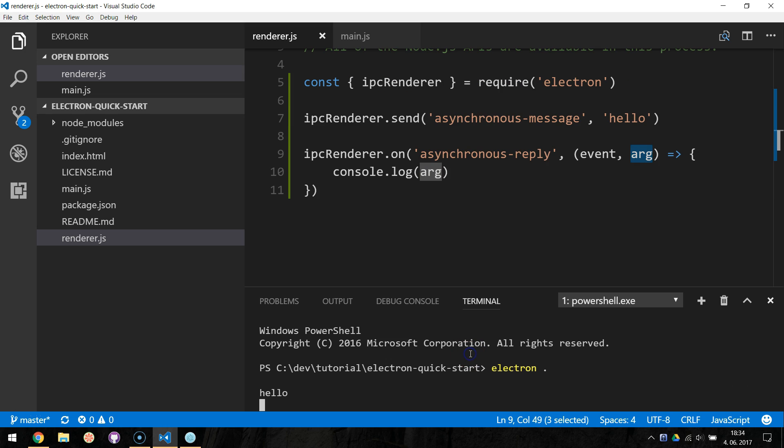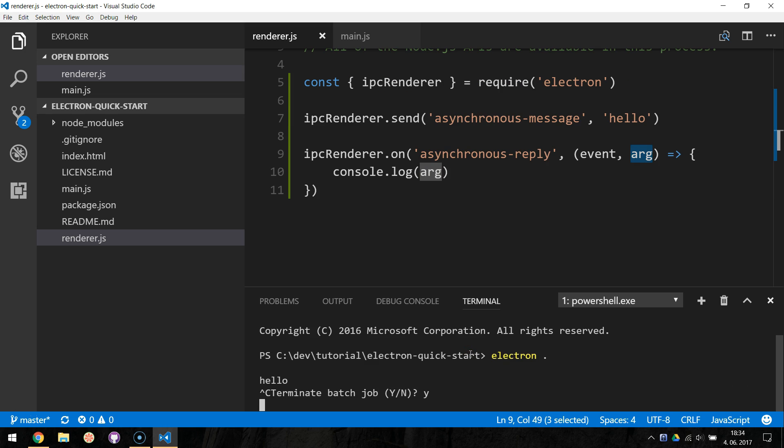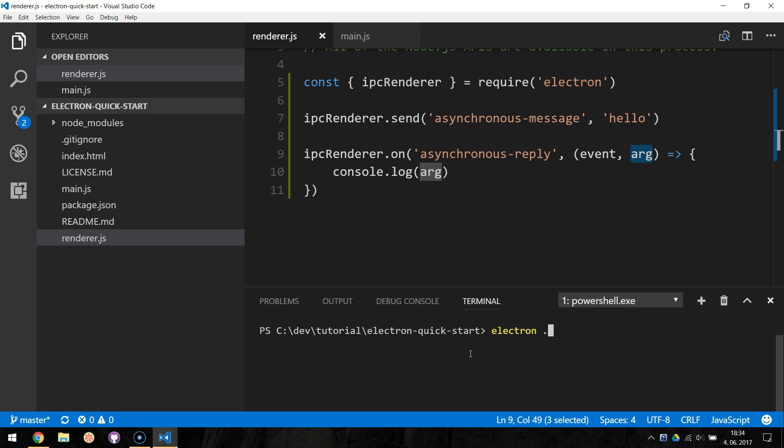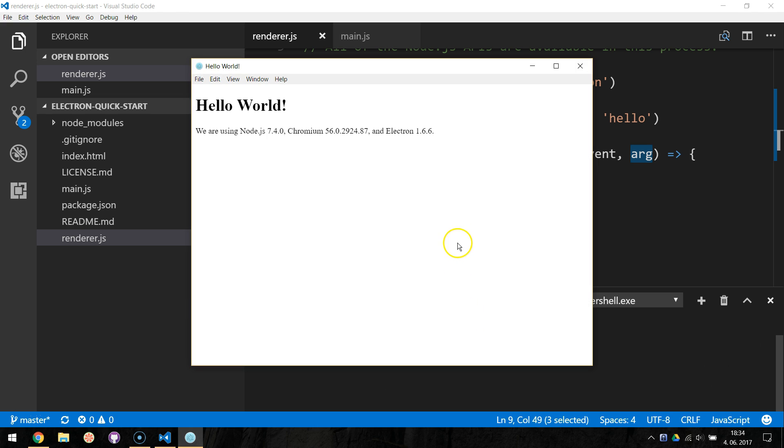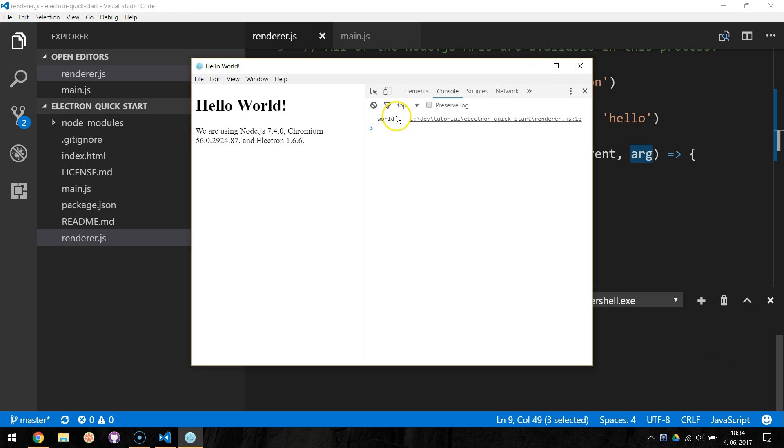To see the response, open up the DevTools inside this browser window by hitting Ctrl or Cmd plus Shift plus I.